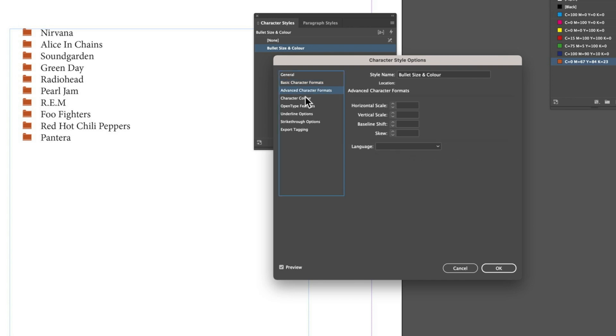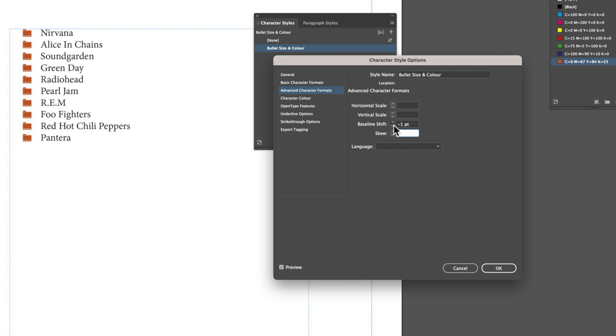You can see we've got just that nice level of control over the size of that particular bullet point - in this case the file folder. We can also go into Advanced Character Formats and change things like the baseline shift. You'll need to stick a number in there first, but now you can see we can shift that file folder up and down.